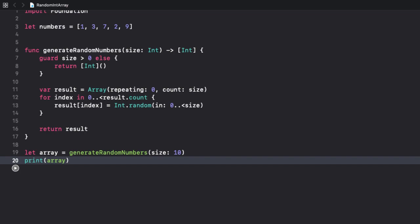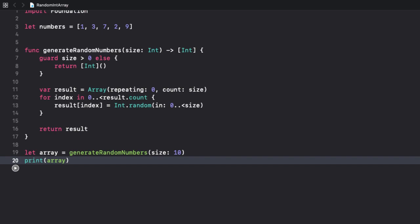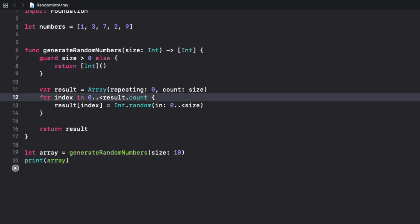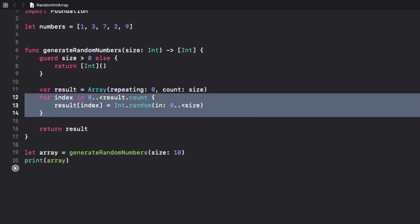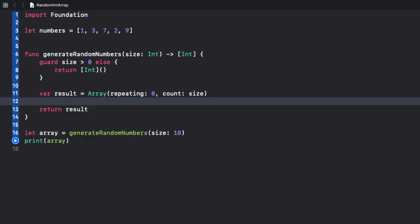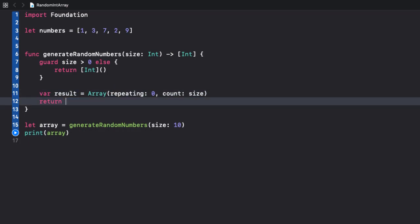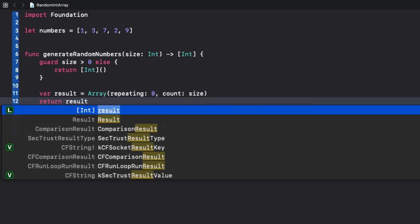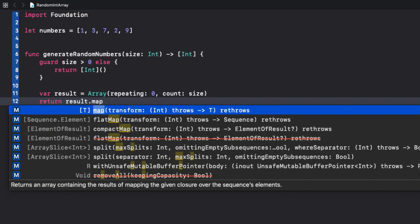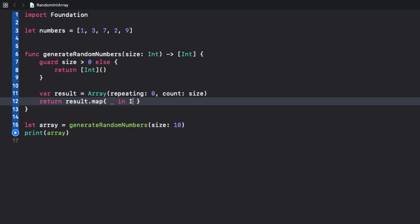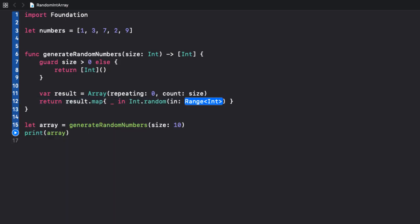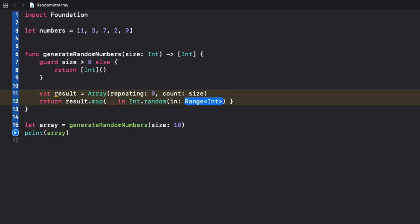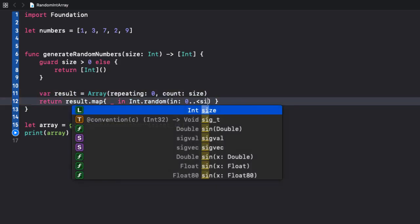Although it's working, we can simplify our implementation using functional programming. The array map method can be used to loop over the array and apply the same operation to each item. So, let's rewrite our function using map. The validation stays and also the result. But I'm gonna remove this for loop. Instead, I'm calling map to replace each number in the list with a random integer. Return result.map and let's use the closure. And I use the same method to generate the random numbers int.random and provide the usual range. From 0 up to but not including size.